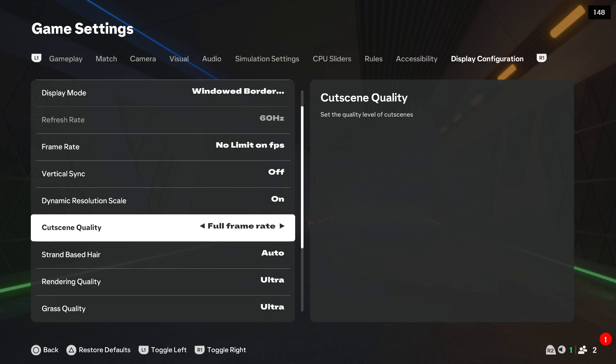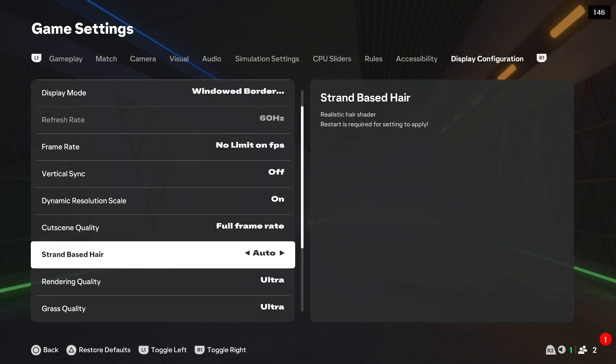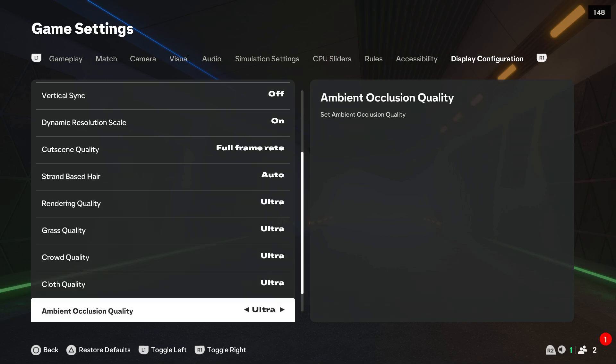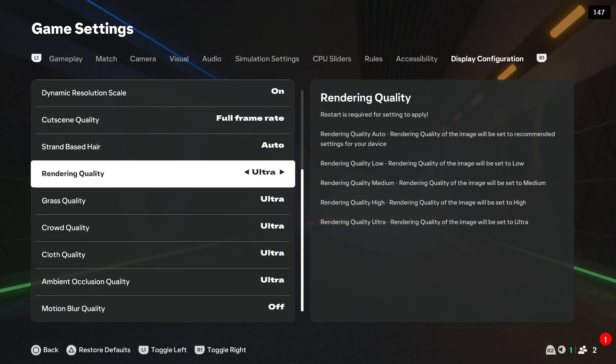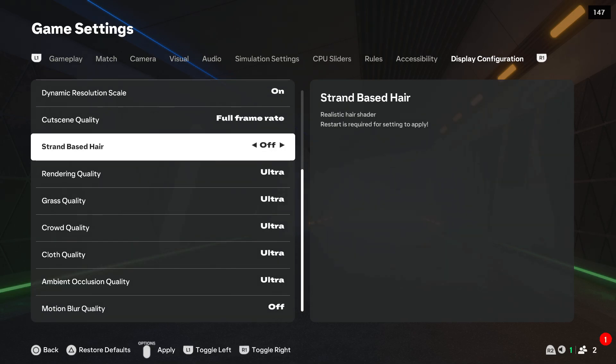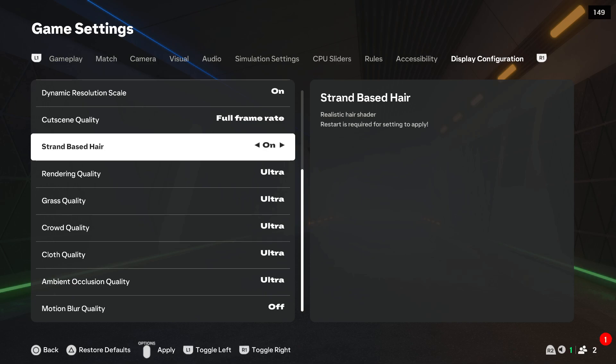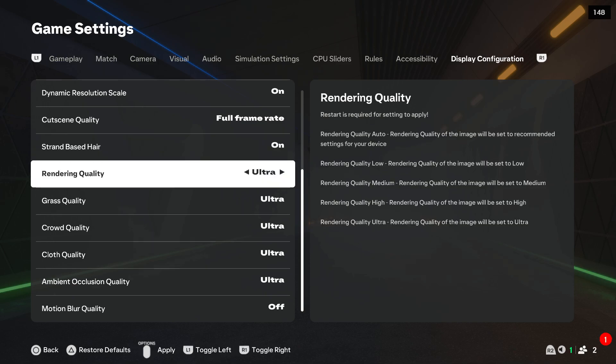You can start from cut scene. We can get the full frame rate, but now below we got the strand-based hair. If you want to get the best quality, you will have to turn it on, and then set rendering quality to ultra.